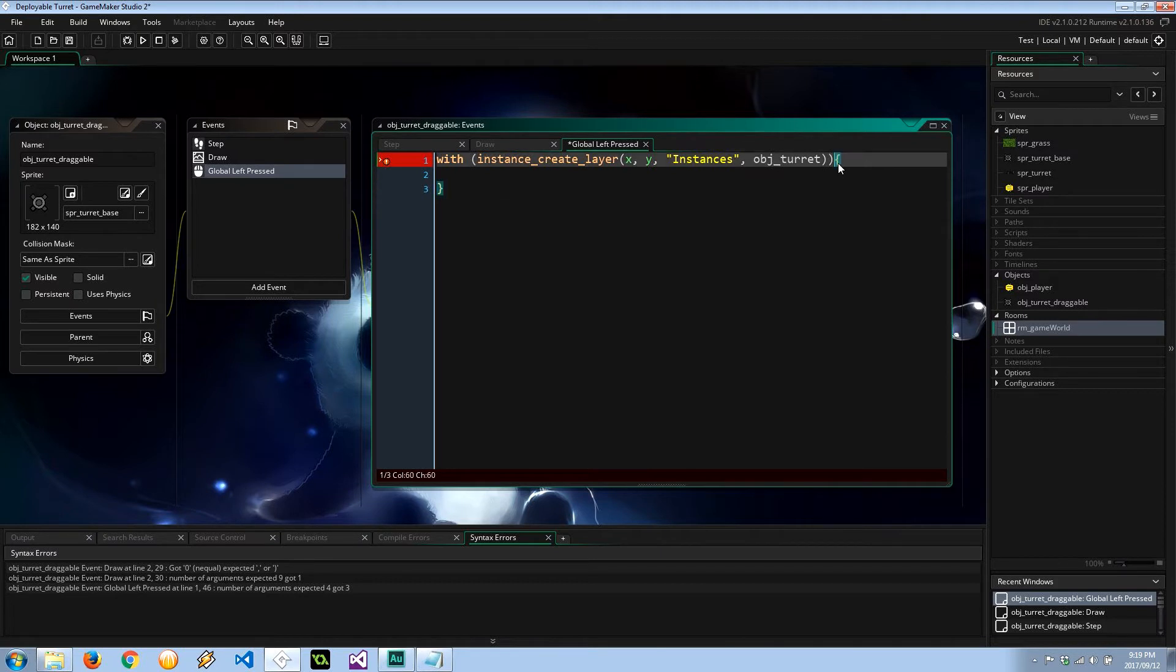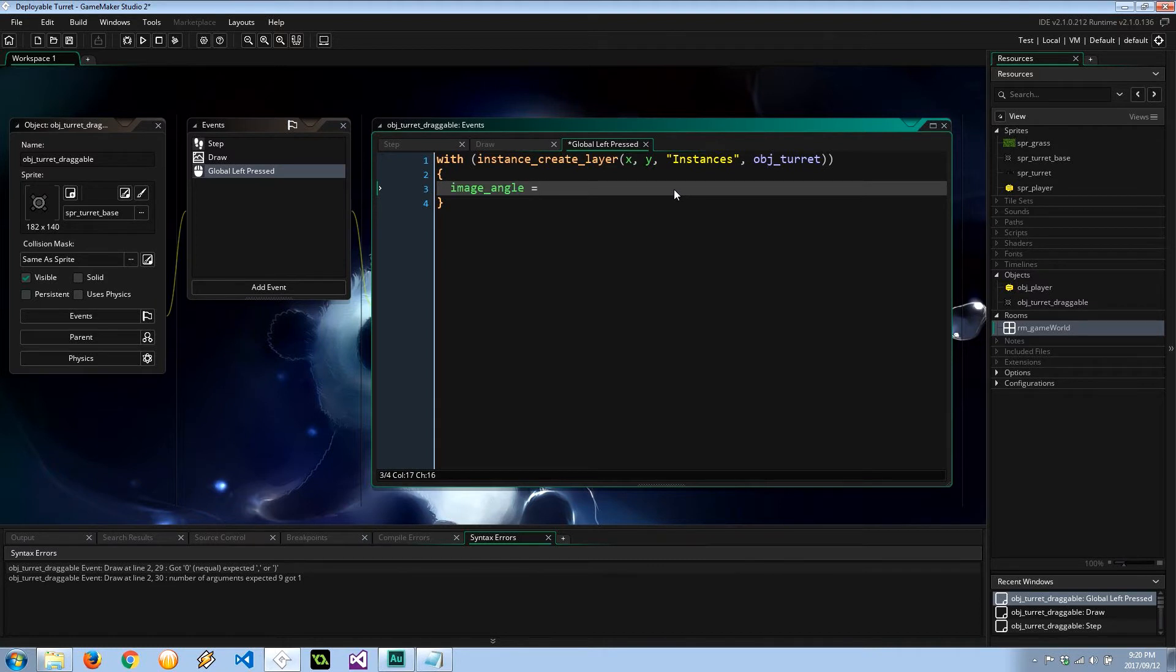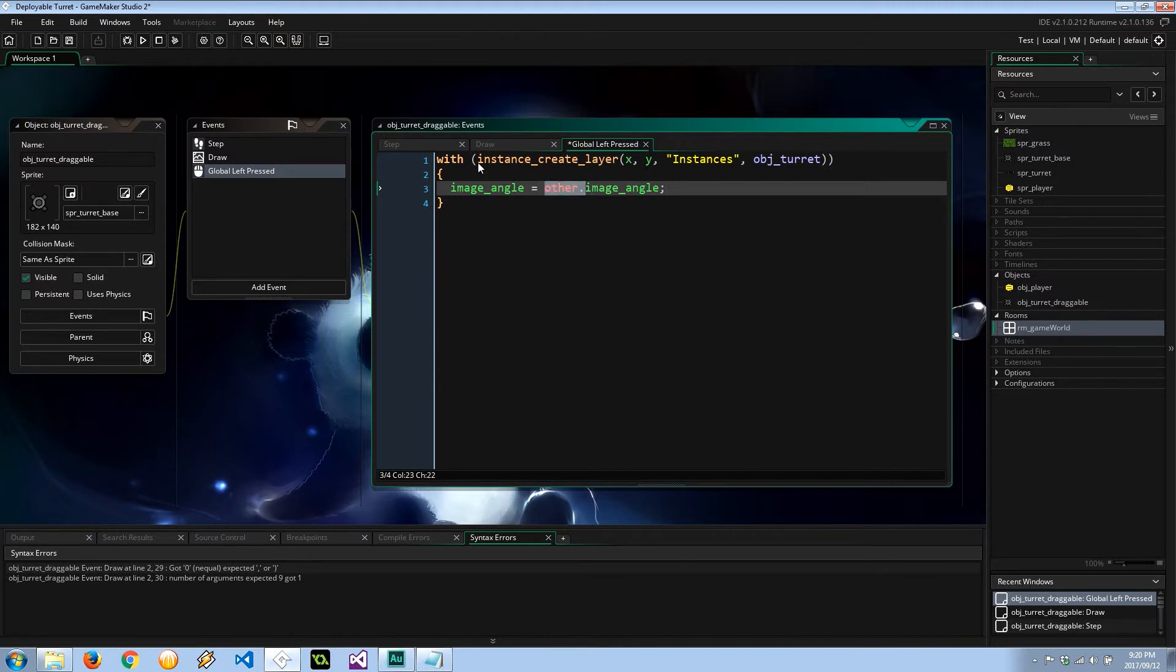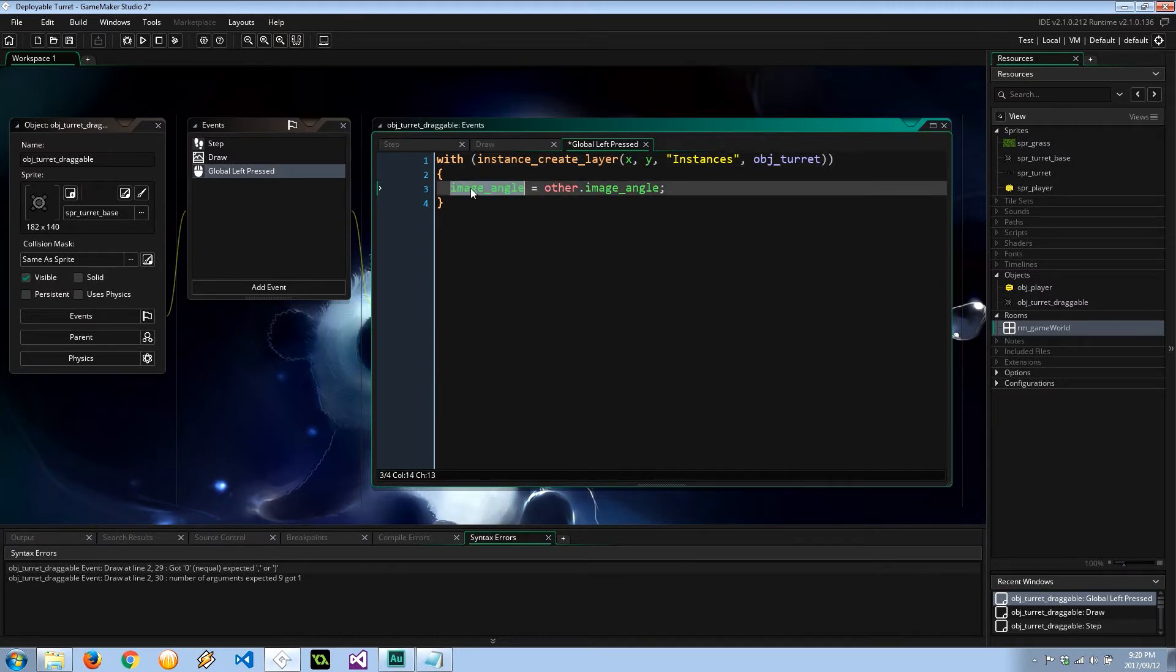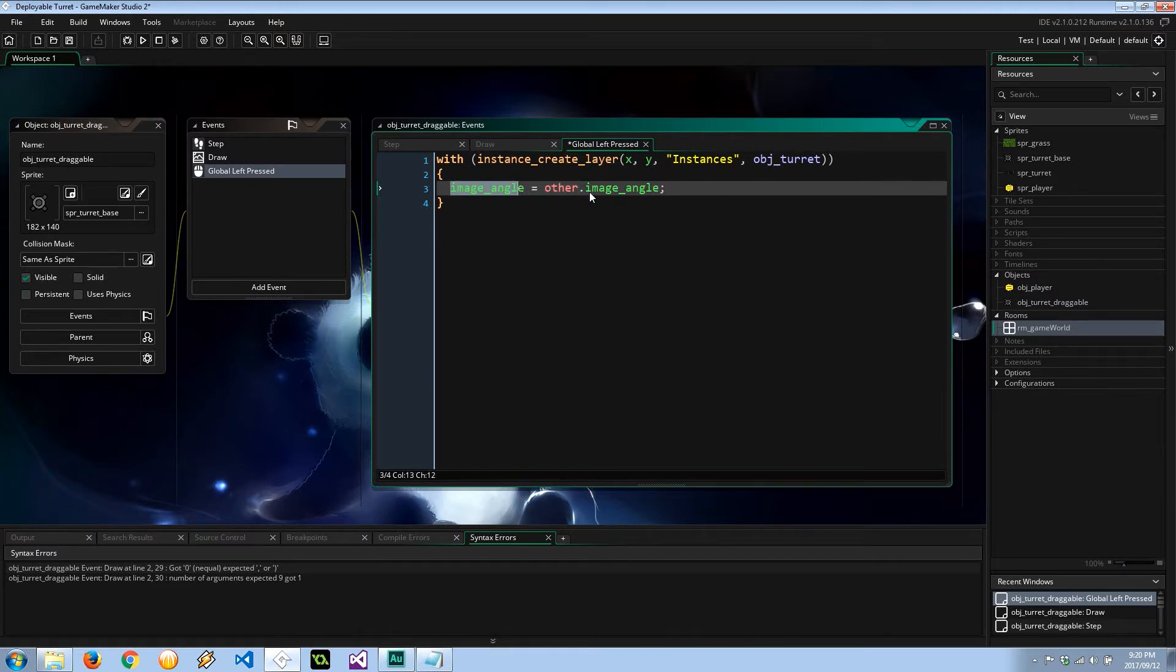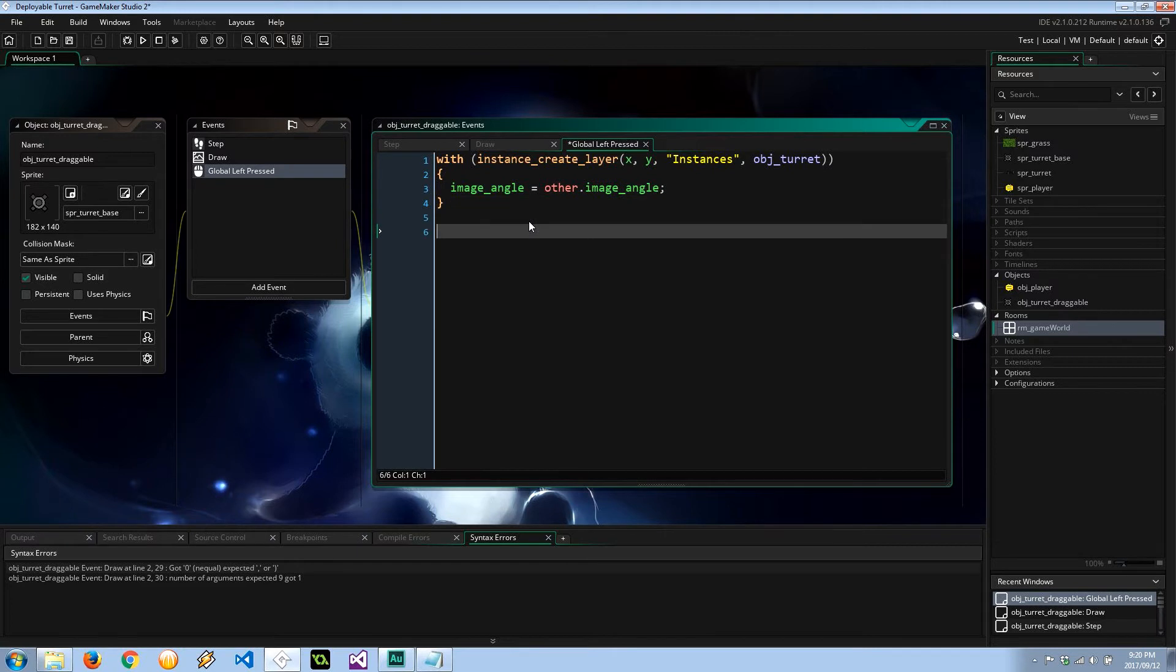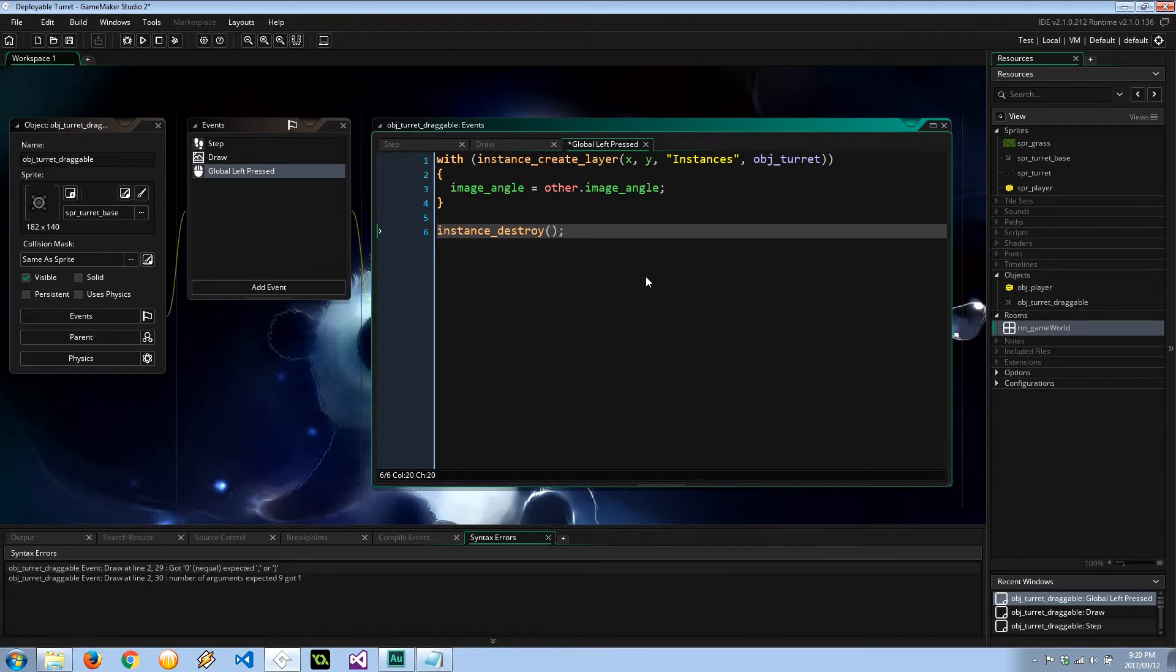And what else is required? object_turret, which doesn't exist just yet, but we will create it. Also, when it is created, I want to go ahead and update its image_angle, set it to that of other.image_angle. Now, other, in this case, because you're using the with constructor over here, image_angle refers to this object_turret that's about to be created. Other means the object creating him. So in this case, object_turret_draggable. So I'm setting the image angle of the newly created object_turret to that of the image angle of this object_turret_draggable that we're in right now. And after that, the draggable is done its job, so it can destroy itself.